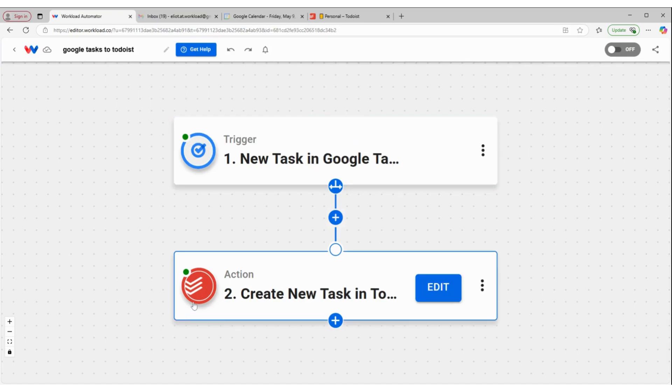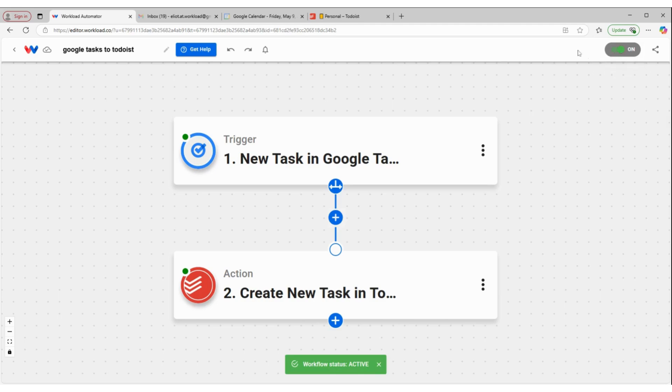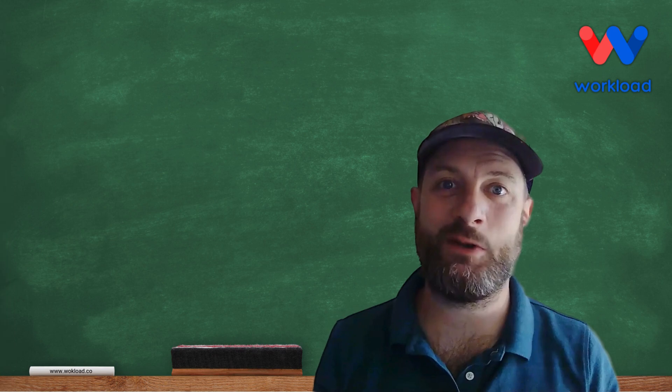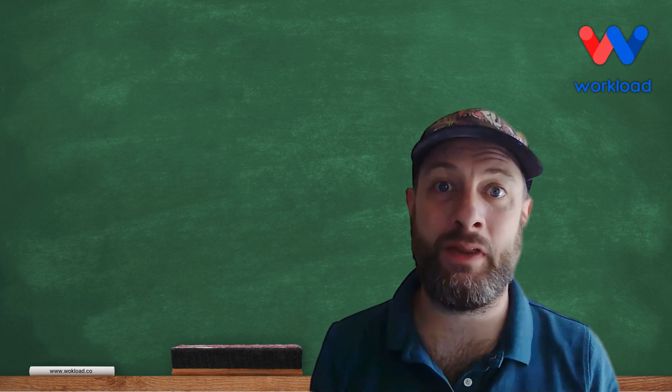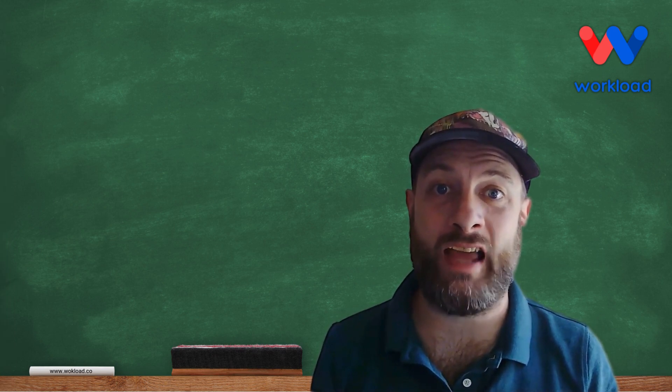So now my workflow is set up the way I want. And I can turn on my workflow. And now whenever I get a new task in Google Tasks, it will automatically be imported into Todoist. And that's how you can build a workflow that will simply sync your tasks.